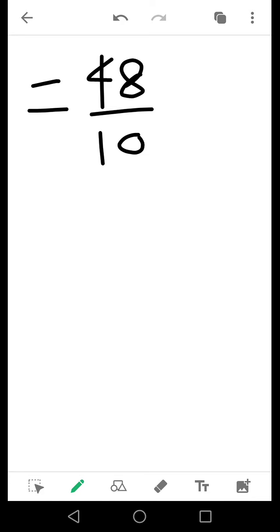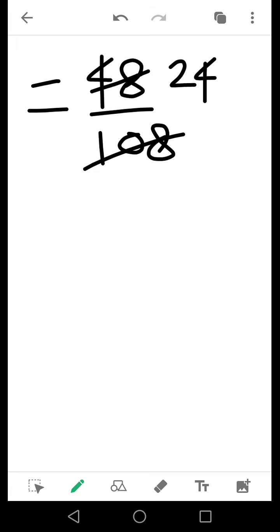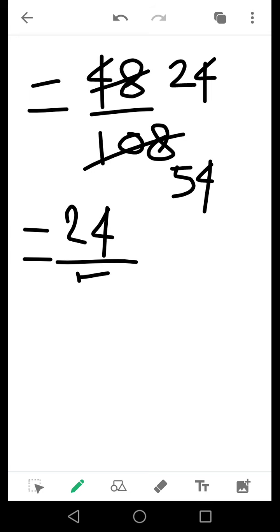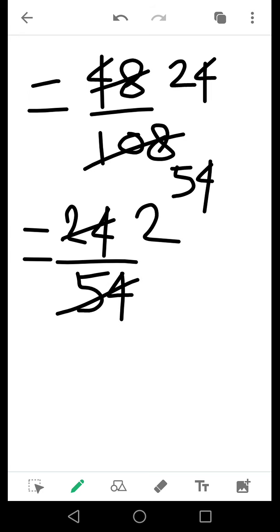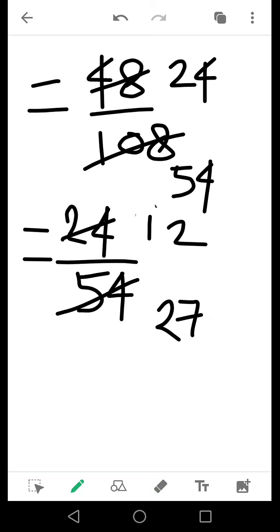So what we do is we cancel them each with 2. I get 24 in the numerator and 54 in denominator. I write this result, then I see that they can further be reduced. Again I cancel them by 2, so I get 12 in the numerator and 27 in the denominator.